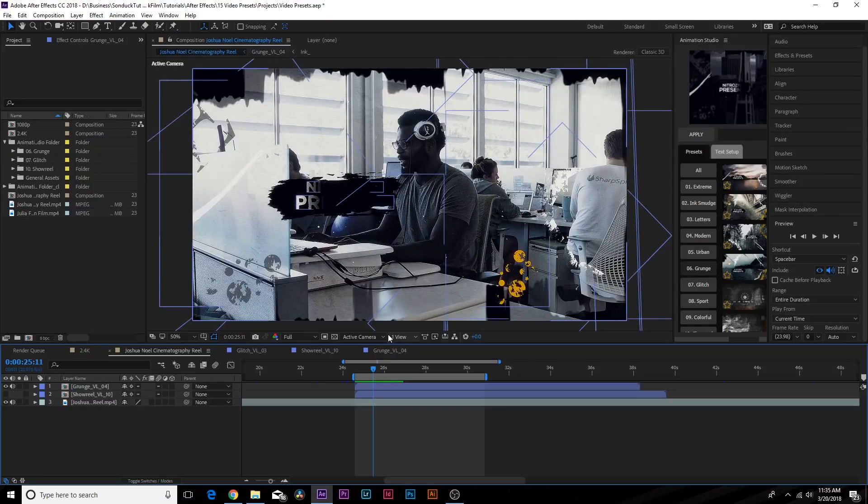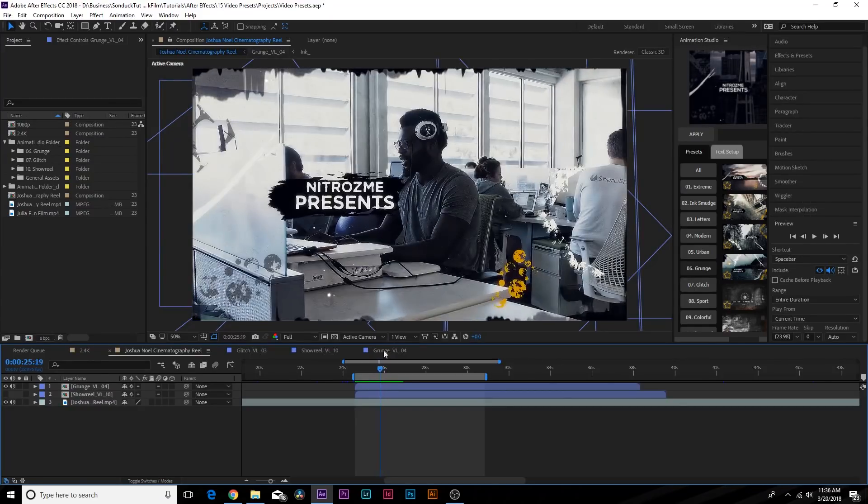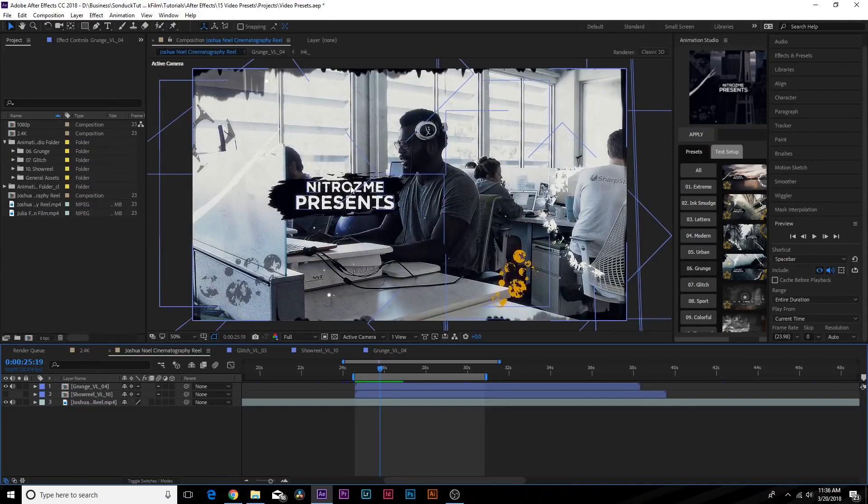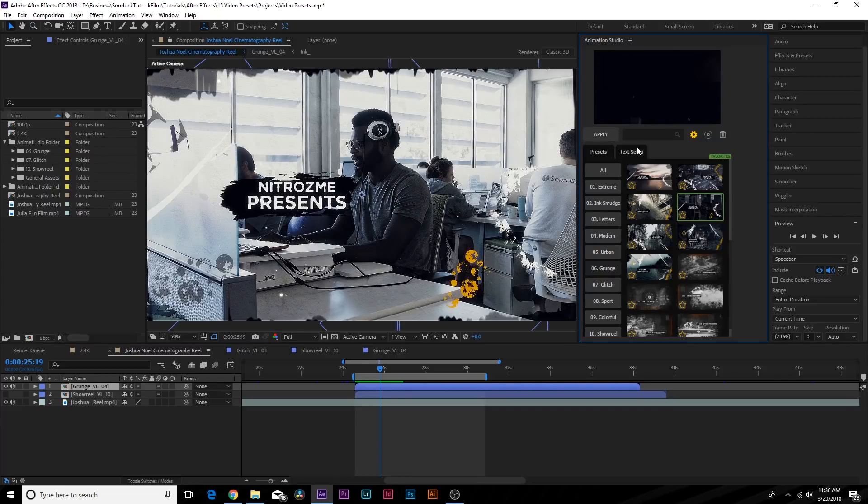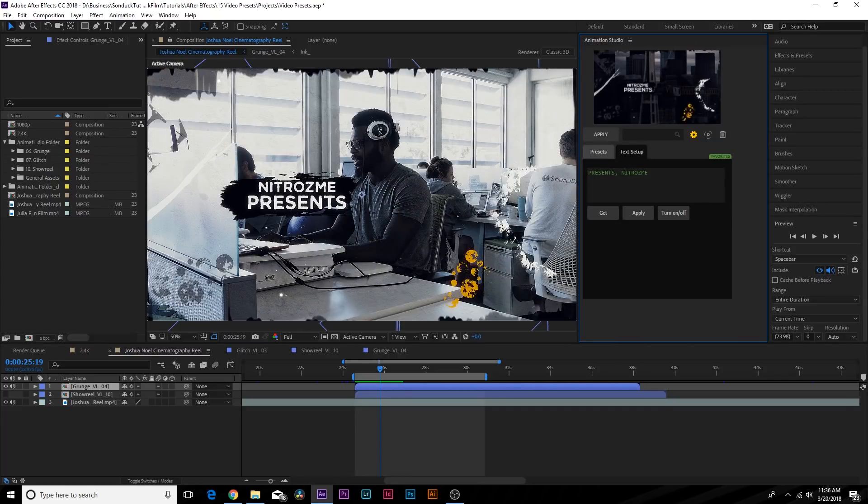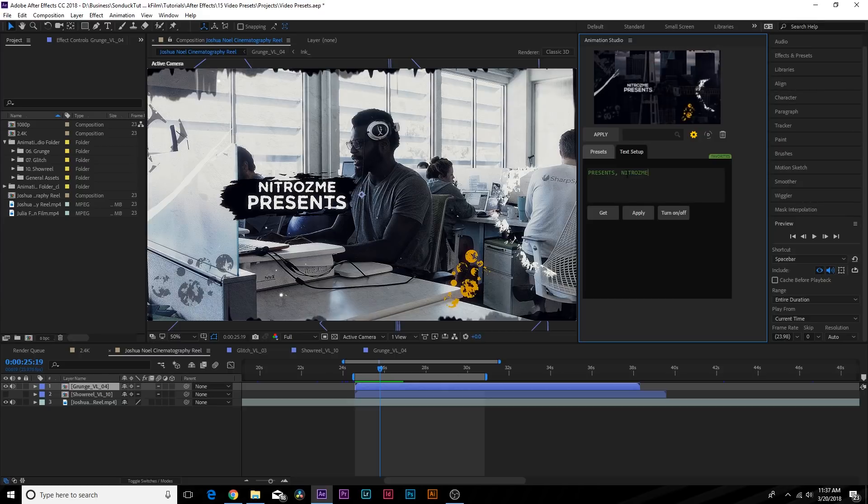You see we have a lot of grunge in here, particles flying around. This is part of the grunge pack. Let's say you want to change the text. If we want to change the title, what we do is click on Text Setup.